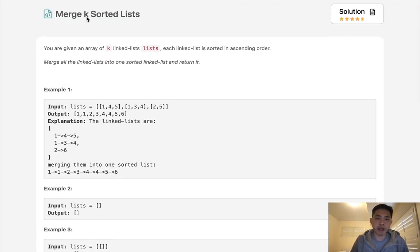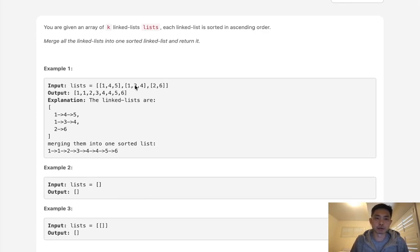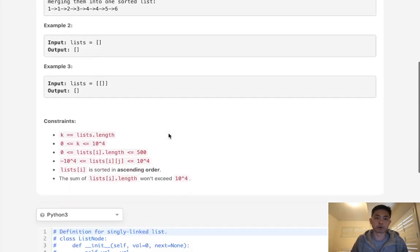But the problem with that is we have K sorted lists, right? So why don't we use that merging two sorted linked lists, but do it just iteratively for like one and two, then whatever gets returned out of that will add three, then whatever returns out of that will add four, and so on and so forth.